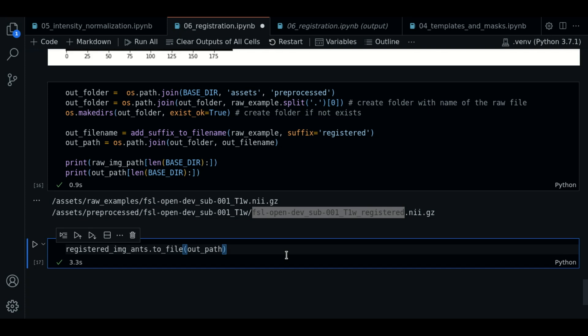So now you know how to do registration using ANTsPy and a template. So that's it for now. Thanks for watching. See you in the next video.